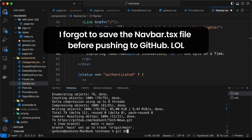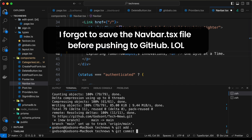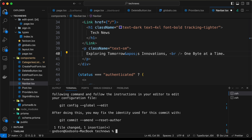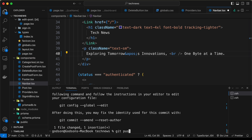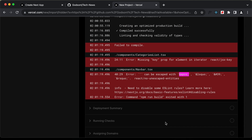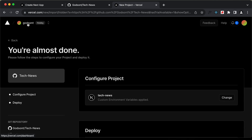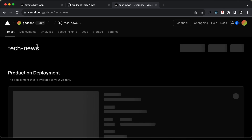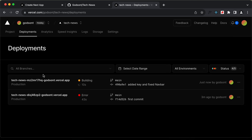Let's type git add dot, git commit with the message 'added key and fixed navbar', press enter, then type git push. Going back to the Vercel dashboard, clicking on tech news and then deployments, we can see that the build has started automatically.